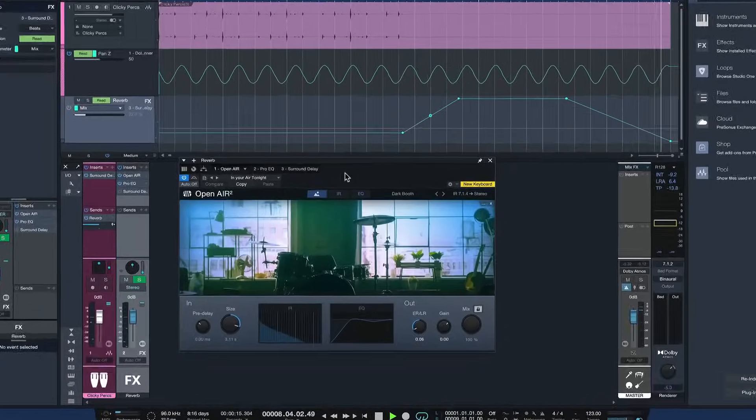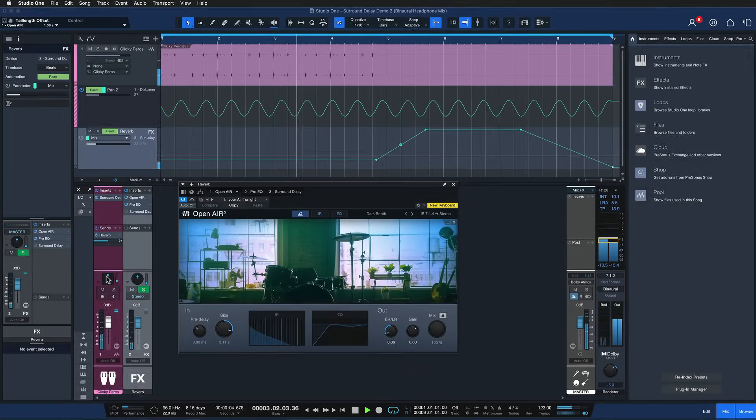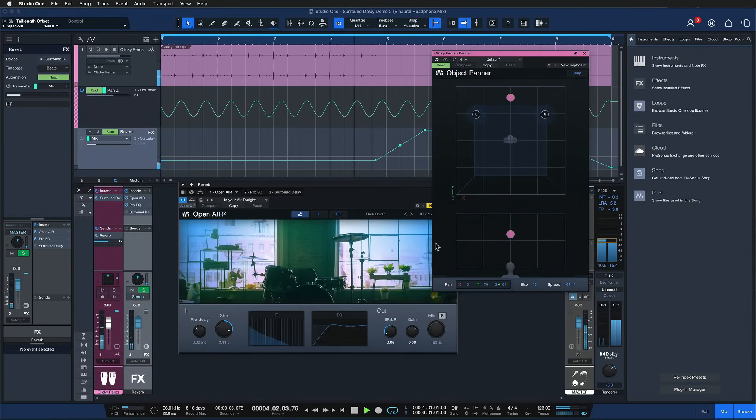At first glance it seems that we just added a couple of impulse responses for Open Air 2 so that people can use it with Dolby Atmos or in their immersive audio or surround audio productions, but actually these also translate really well back into stereo and sound super premium. I'd like to show you a couple of examples of that today, how I used it in my production so far and also how to install all of this extra content.